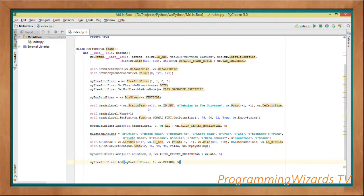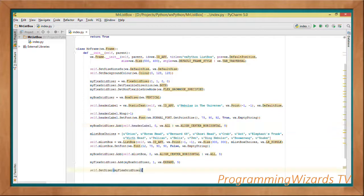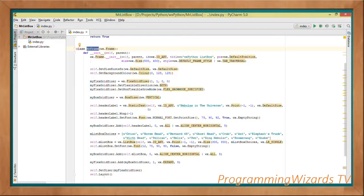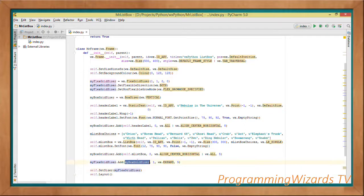We add our ListBox to the BoxSizer so it's placed below the header label. Then we add the BoxSizer to the FlexGridSizer. Finally, we set the sizer property of MrFrame to the FlexGridSizer — making it the main layout for this frame.